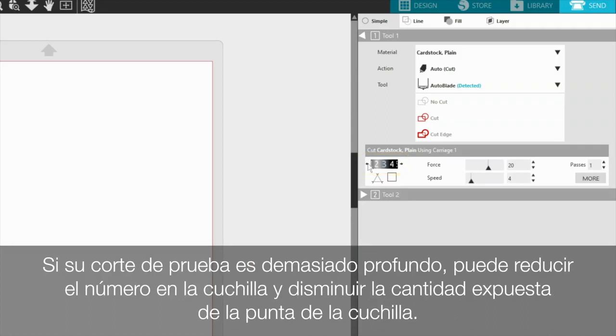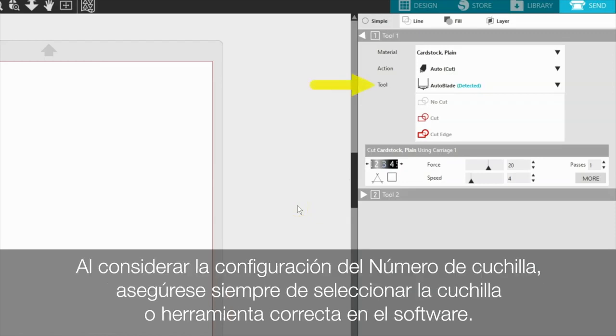If your test cut is too deep, you can reduce the blade number and decrease the amount of blade tip being exposed. When considering the blade number setting, always make sure that the correct blade or tool is selected in the software.